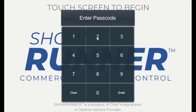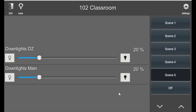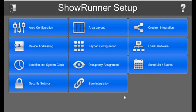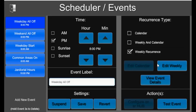Welcome to a quick tutorial on how to schedule events in XPanel using Showrunner. Once you're in, go ahead and hit the settings gear in the upper right-hand corner. If prompted, enter your password one more time. That'll bring you into the setup menu where we will click scheduler and events.